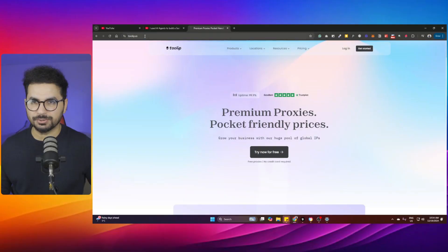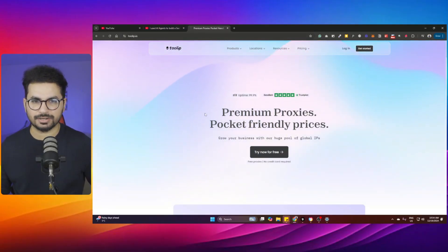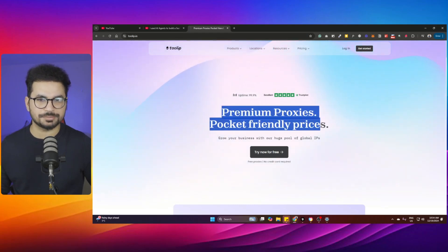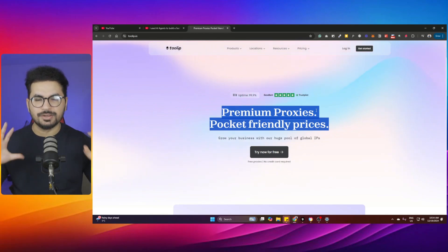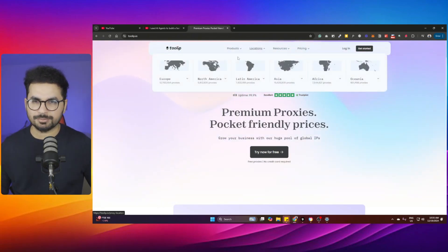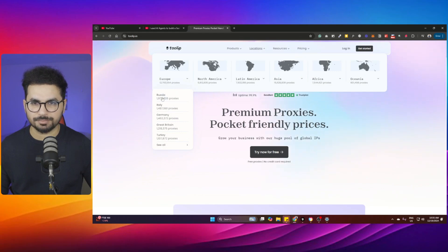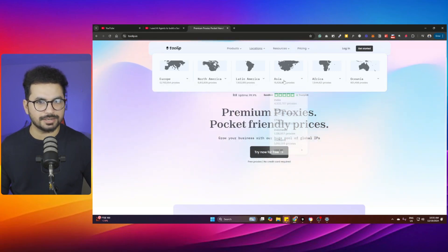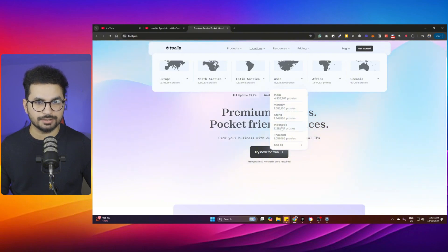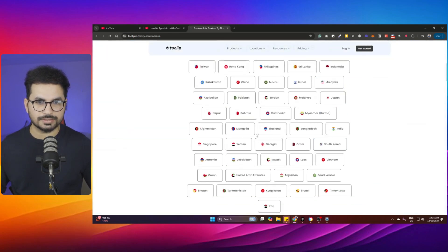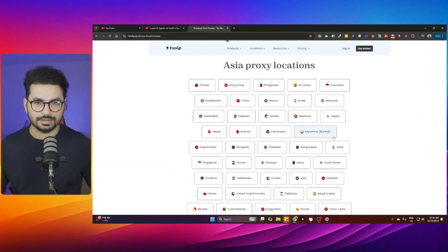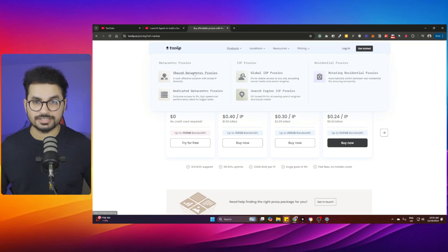The solution is Tulip.io. This is a premium proxies website that gives you the freedom to scrape any website from anywhere without getting blocked. They provide premium proxies for different geographical locations — Europe with all its sub-locations, North America, Latin America, Asia, India, Vietnam, China, Indonesia, Thailand, and many other countries.